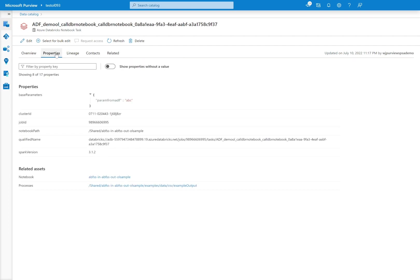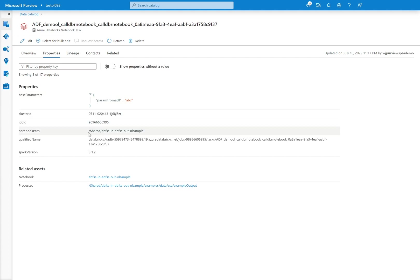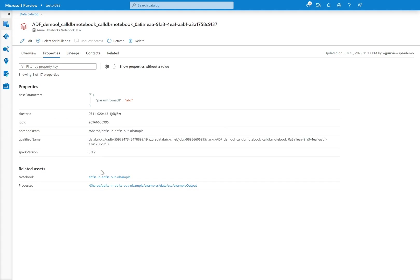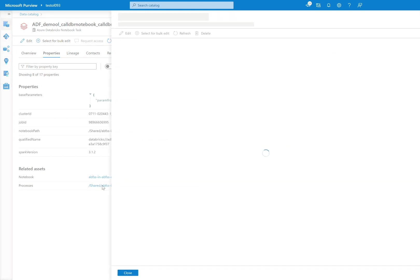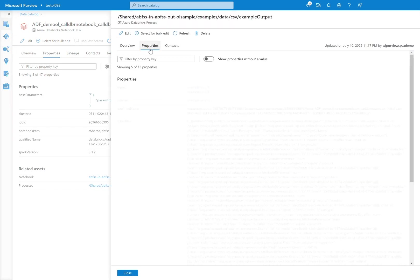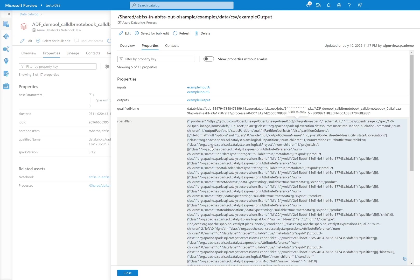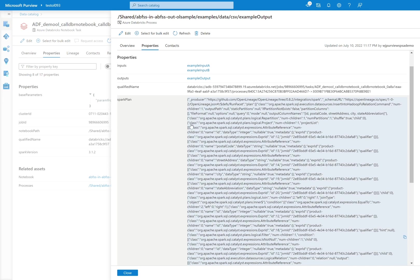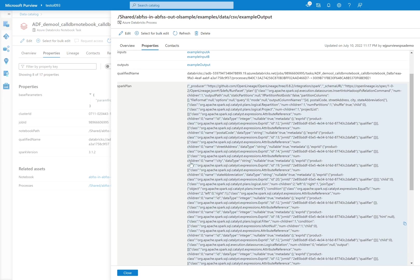So we'll click on properties and I can see here are the parameters that I passed from Azure Data Factory. Here's again that cluster ID, the job ID, notebook path, qualified name, the Spark version. And again, I can navigate to that notebook we were using or I can click through to this process and I can see some more details about that logical plan that was being used as well.